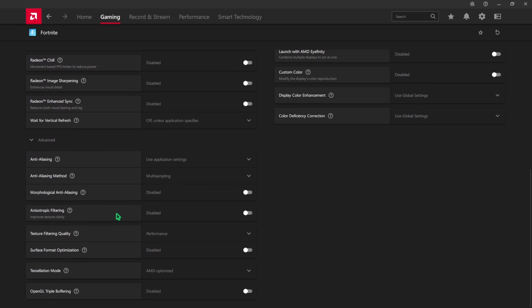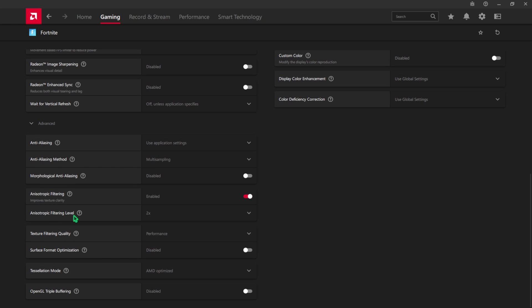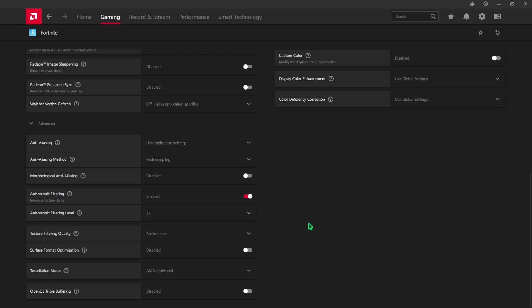After that, click on the Advanced button and scroll a bit down. For Anti-Aliasing, go with use application settings. Anti-Aliasing Method, go with multi-sampling. Ensure that Morphological Anti-Aliasing is turned off and Anisotropic Filtering is turned on.